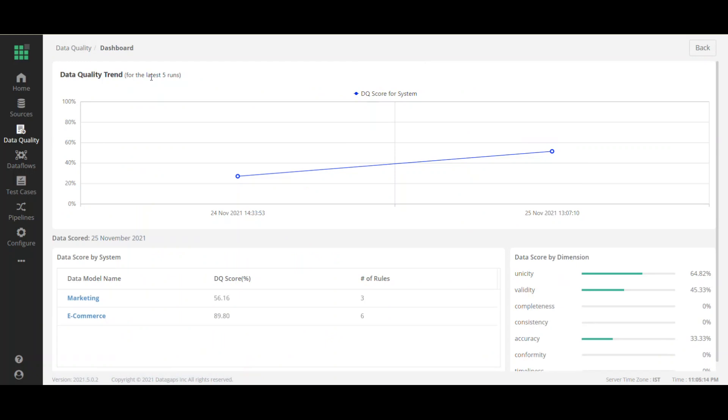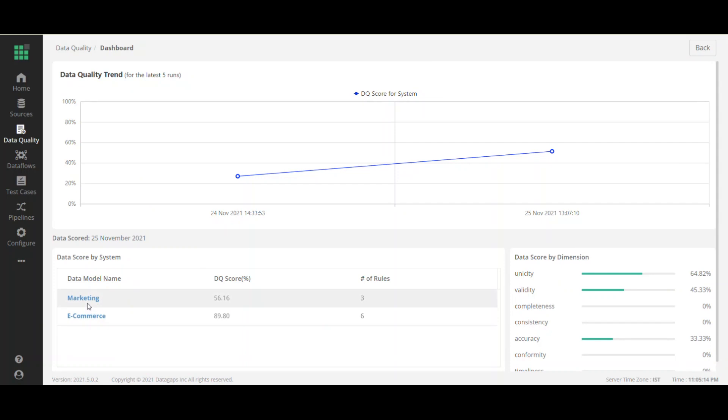So let me drill into the data quality score. And this takes you to a data quality dashboard that shows us our data quality score based upon some models. So we have a marketing domain, we have e-commerce domain. And in this particular case, it looks like the marketing domain is the one that is causing the majority of the issue. It's at scores at 56.16.